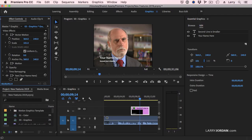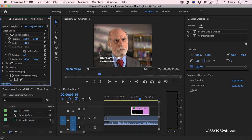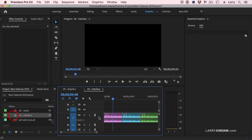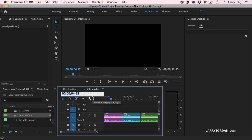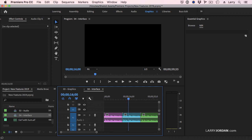This is the part that makes Premiere just so much easier to use. See this timecode here? If you click on it, you're able to say I want to jump to timecode 16 seconds, and I jump to 16 seconds.